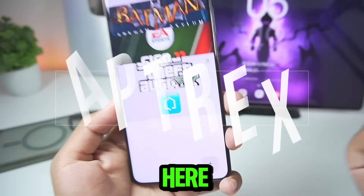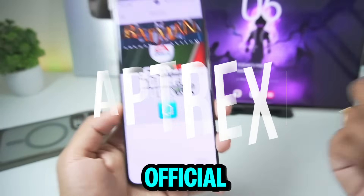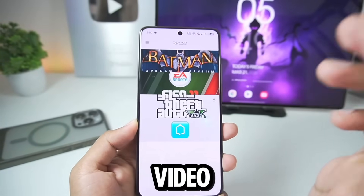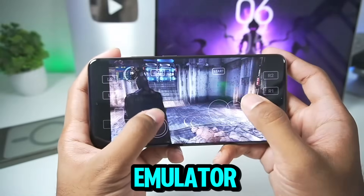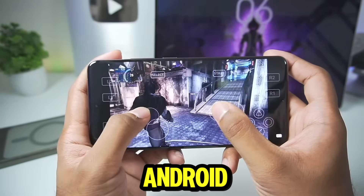Yo, what's up guys, it's AppTrix here, welcome to the official best settings video of the RPCS3 PS3 emulator for Android.